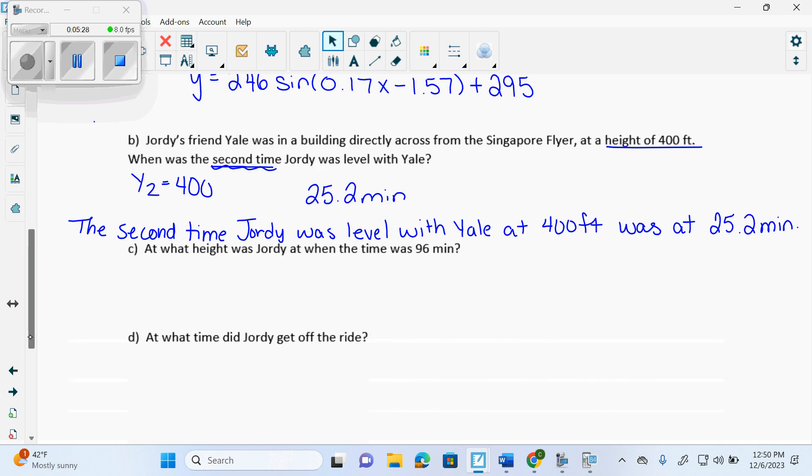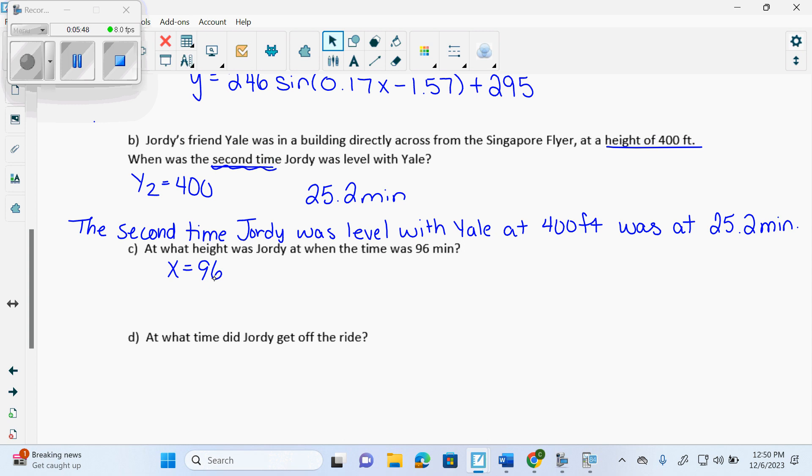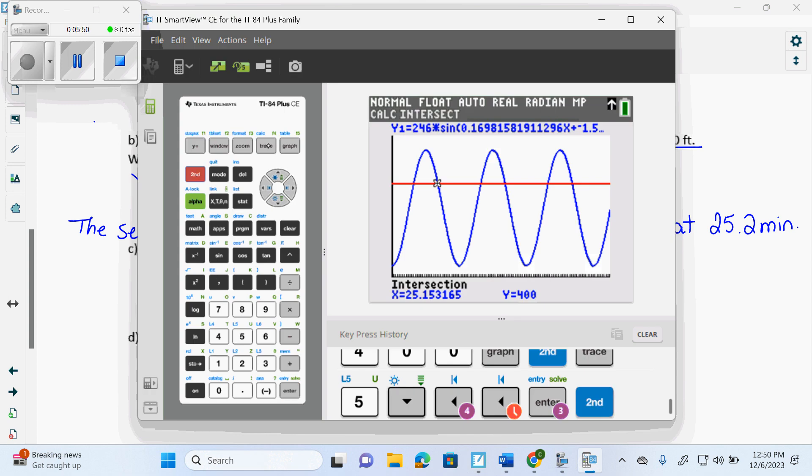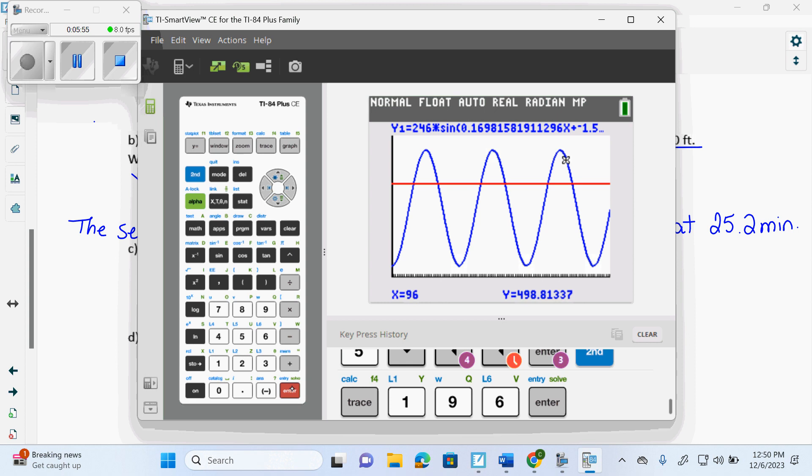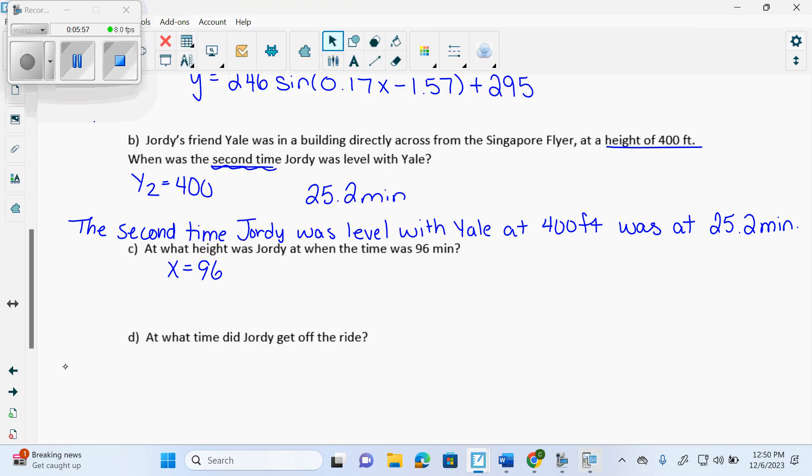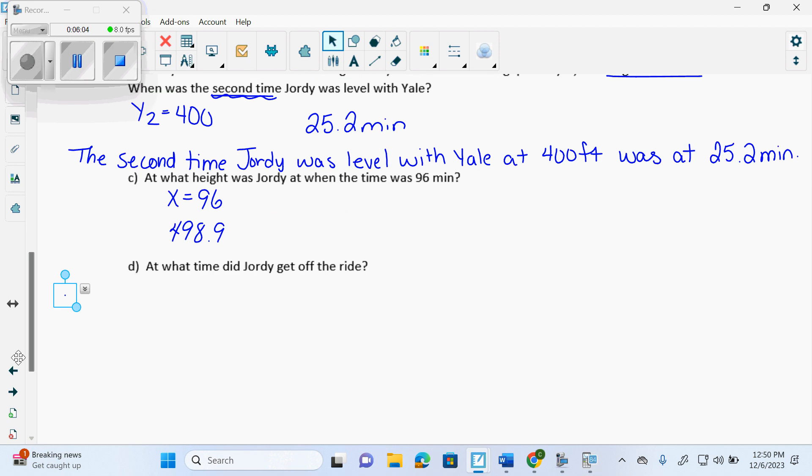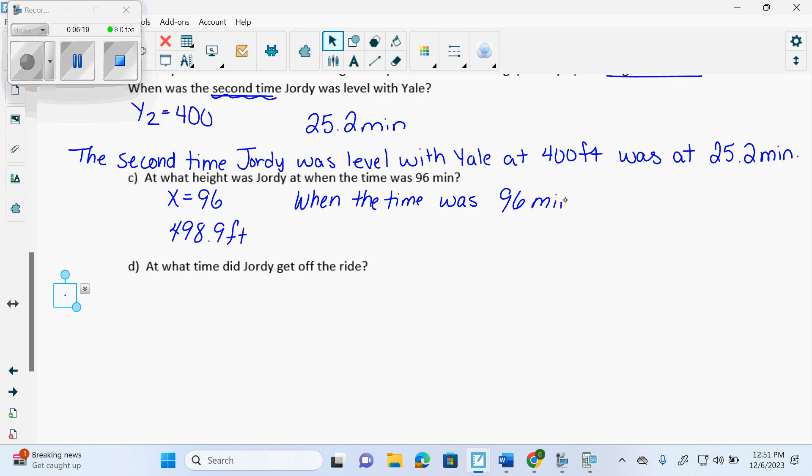At what height was Jordy at when the time was 96 minutes? So this time I gave what? The X. Now remember, if I go second trace value and I put in 96 but the X max is 60, what's my calculator going to do to me? Get mad. It's going to error. So second trace value, 96, enter. It's at 498.9. What? My units go up here. Feet. When the time was 96 minutes, Jordy was at a height of 498.9 feet.